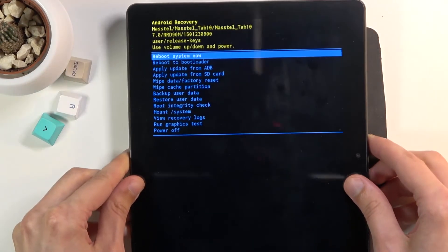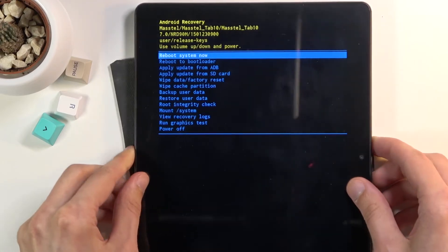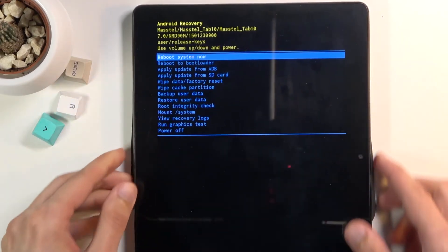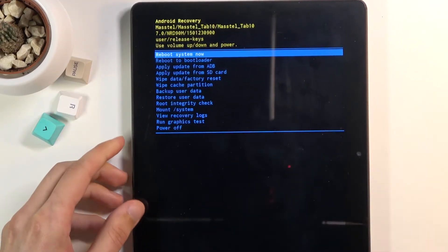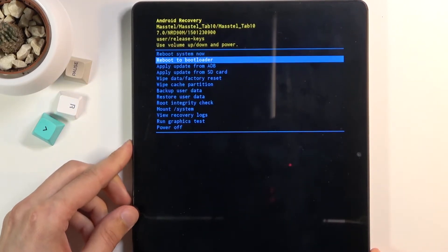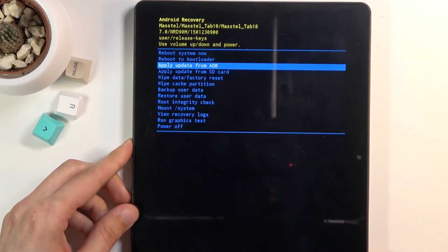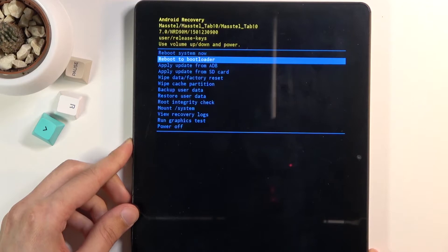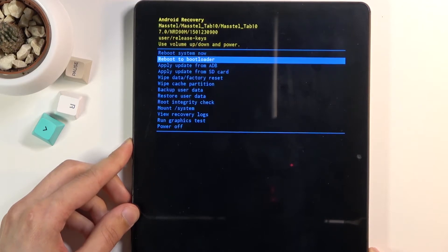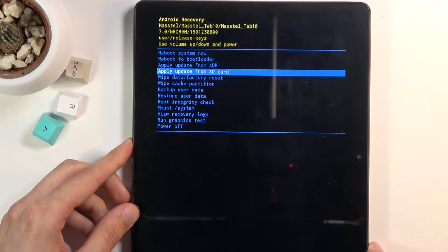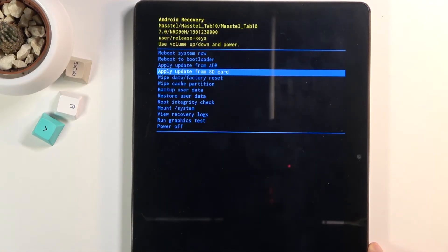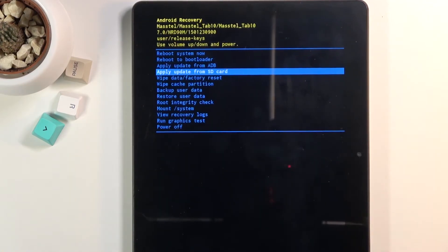As you can see, we have several different options here. You'll need to use the volume keys to navigate - volume up and down will navigate up and down respectively, and the power key will be used to confirm whatever is selected.